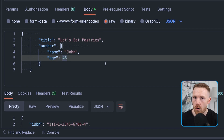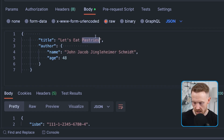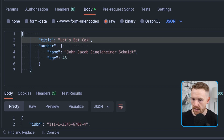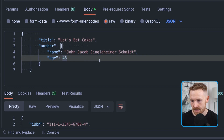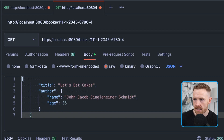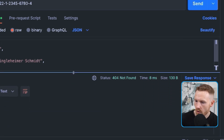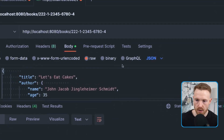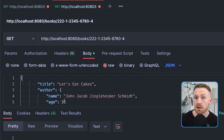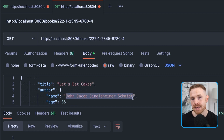Now let's show why we'd want a transaction. We put John's massive name back in — 'John Jacob Jingleheimer Smith' — and create a brand new book called 'Let's Eat Cakes' with a new ISBN 222. A GET confirms this book doesn't exist and this author has no ID so they don't exist either. We expect a 500 Internal Server Error because John's name is greater than 20 characters and we haven't set up the application to handle that.